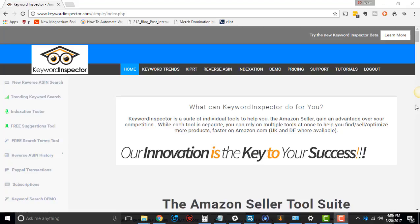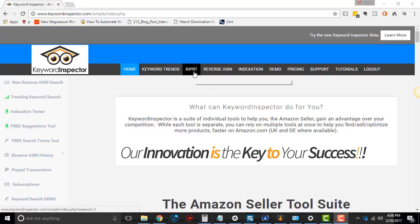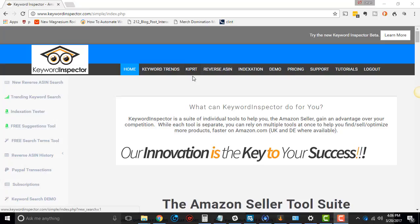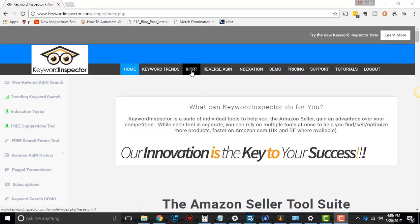Hey, this is Dean Soto with the Online Empire Academy, and I'm here with another tutorial. This time, we are going to be talking about Kippert, the Keyword Inspector Product Research Tool. This is a tool that I use in my business. It's also one of the three tools that Keyword Inspector has, and it's pretty cool. It basically allows you to get a ton of data about different products and do a lot of research for wholesale and private label.